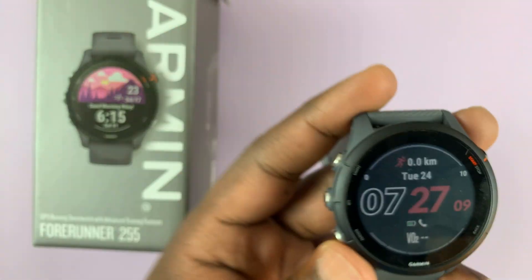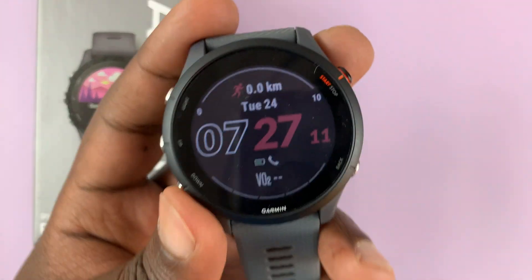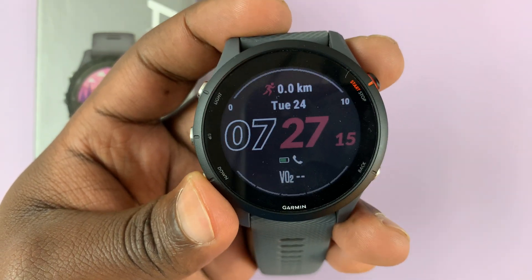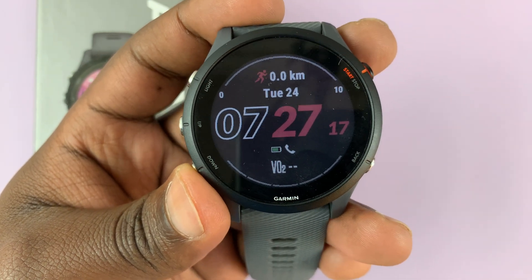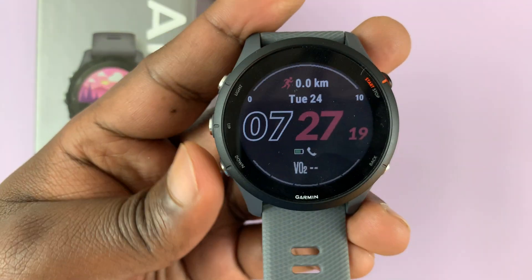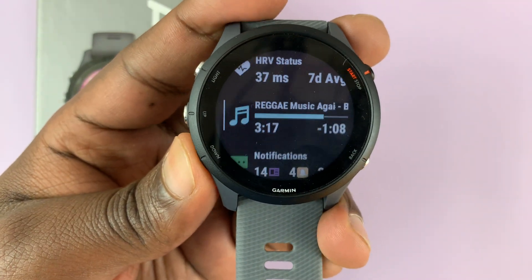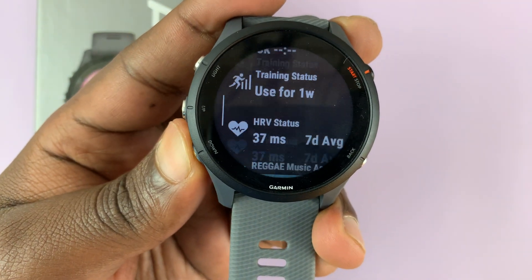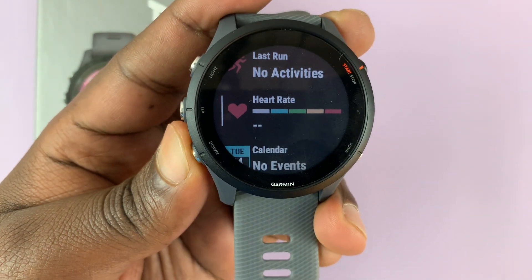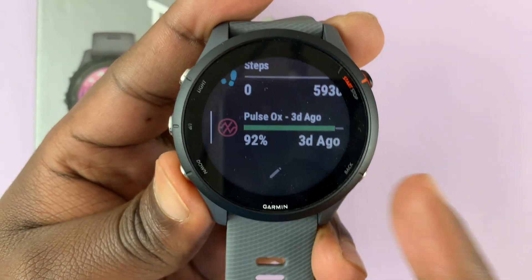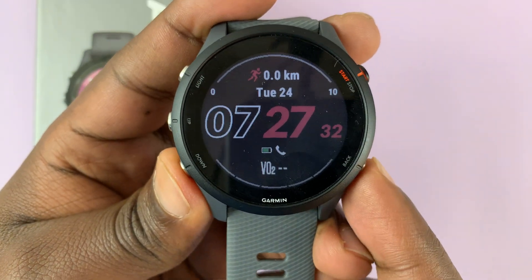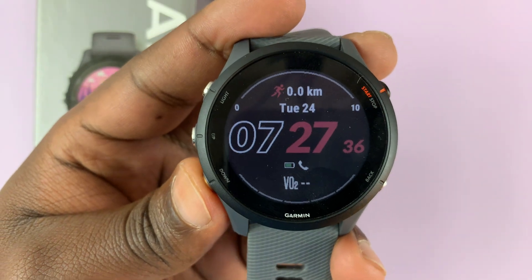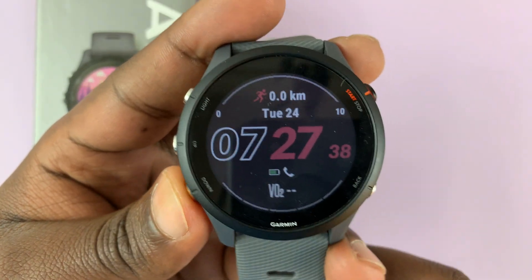I have the Garmin Forerunner 255 and in today's tech tip I'll be showing you how to add, how to remove, and how to rearrange glances on the watch. Glances are the things you see when you scroll up or down from the watch face. You can remove some items from the glances list, add some, and also rearrange the way they appear when you scroll.